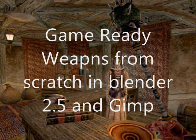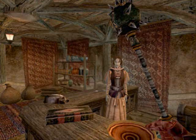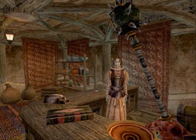Alright, we're going to be going over animated weapons for games, particularly first-person perspective games. As you can see, I've got a picture of Morrowind. We're going to be modeling an axe.